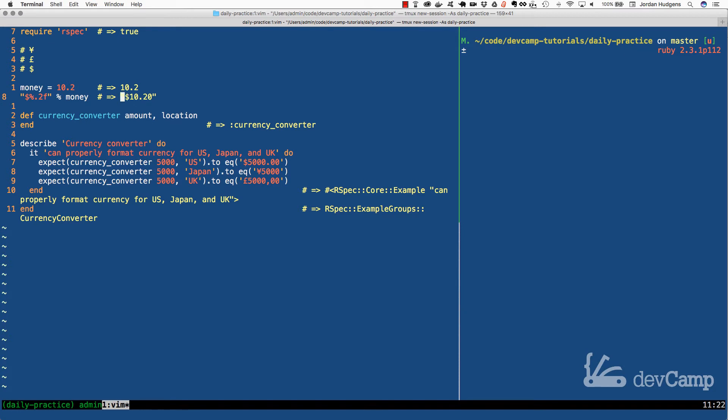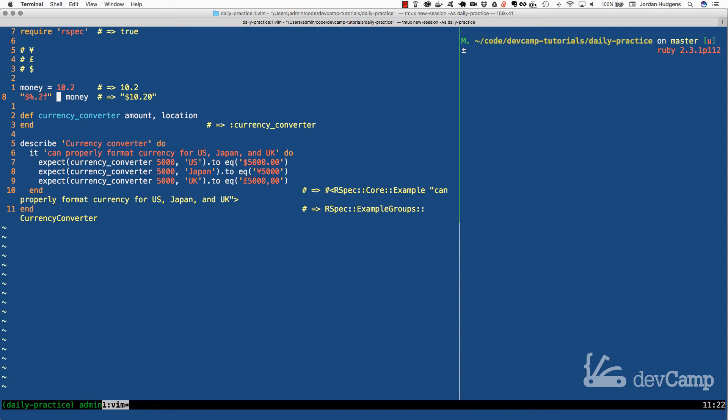The way this works is this percent sign is actually mapped right here. This is another way of doing string interpolation. If you've come from languages like C++, this is actually the way they use string interpolation. You don't see many Ruby developers doing it mainly because it's harder to read.